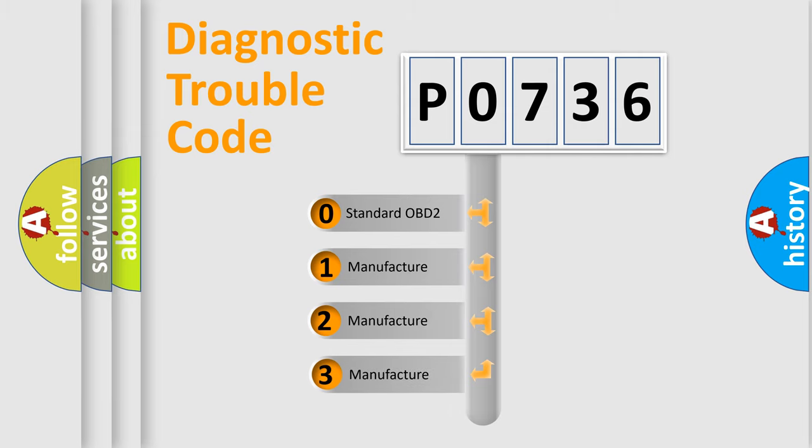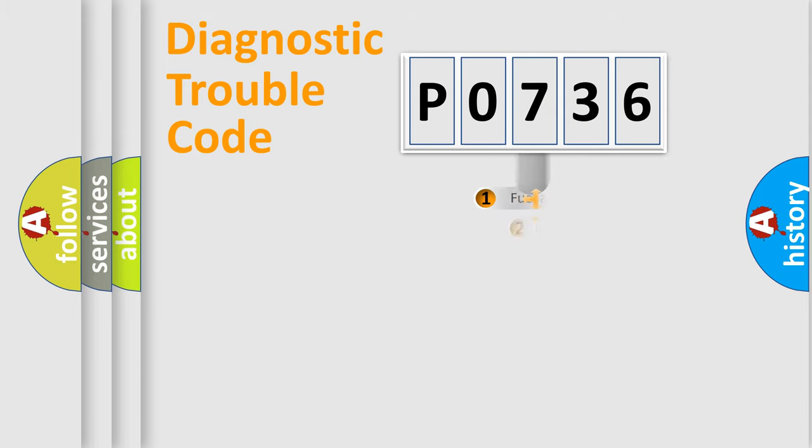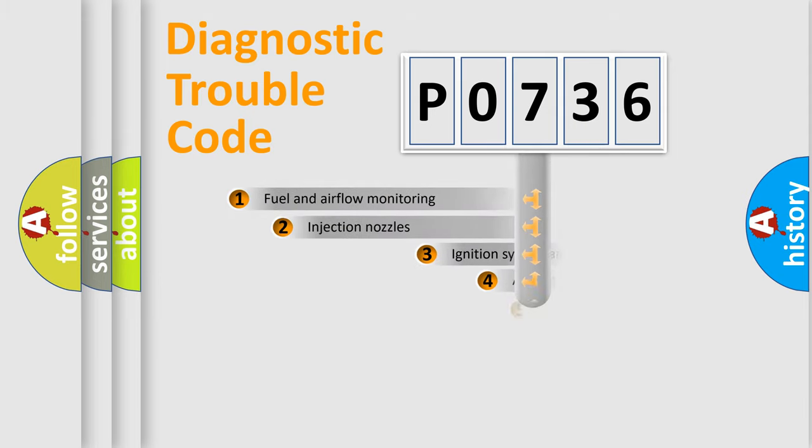If the second character is expressed as zero, it is a standardized error. In the case of numbers 1, 2, or 3, it is a more prestigious expression of the car-specific error.